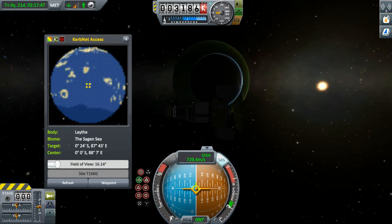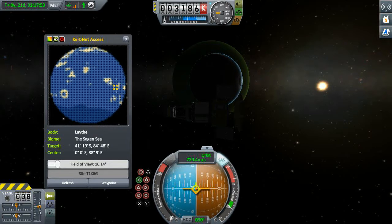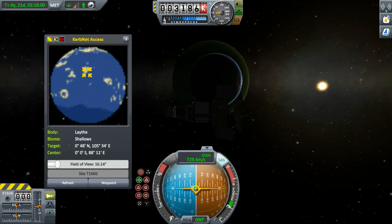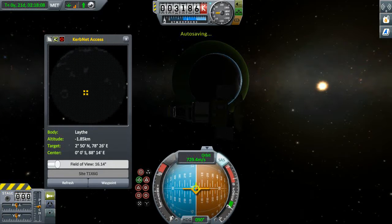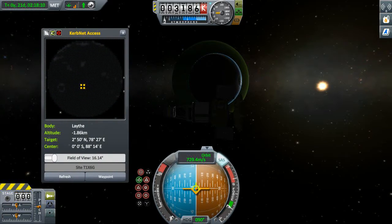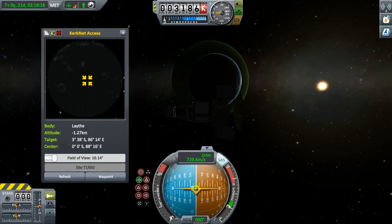What it also allows us to do is play around with this reticle, which allows you to see the biome you're pointing at. It shows you shores there, shallows, the Sagan Sea, and so on. And it also gives you the option, if we switch to the other view mode, to see more about the terrain - more about the land that we're going to potentially be dropping down on.